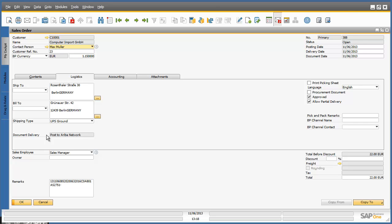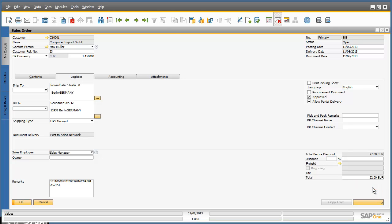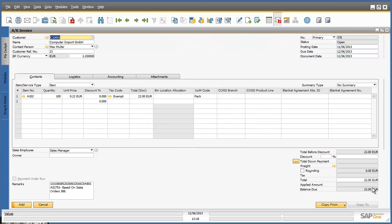I would now like to copy this sales order to an accounts receivable invoice and to do this, I simply select the Copy To button and select Accounts Receivable Invoice. The sales order details have now been copied across to an accounts receivable invoice, invoice number 378.